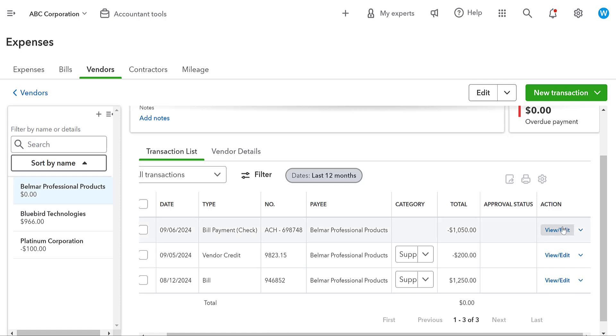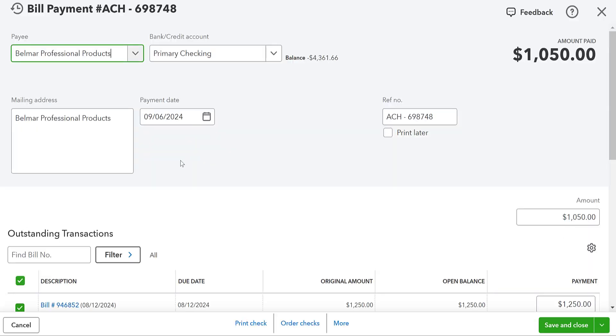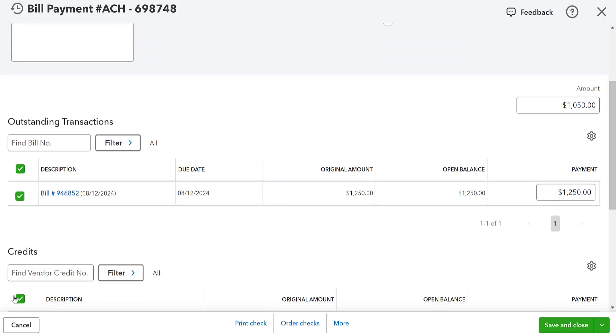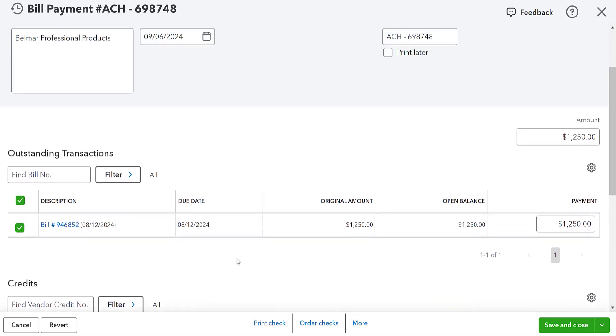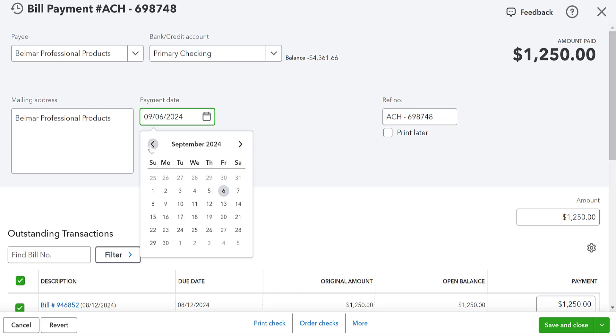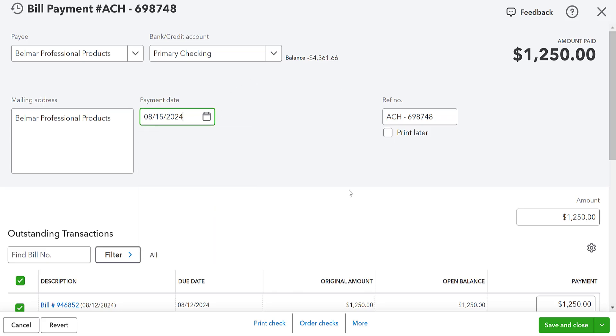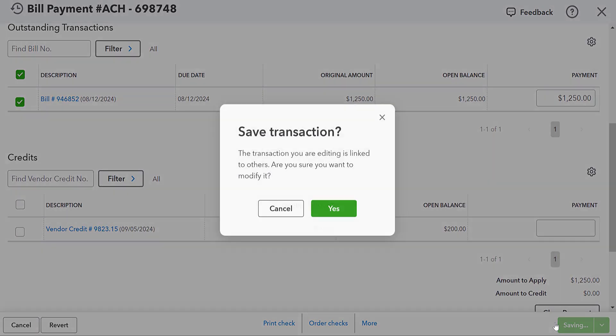Now, we could say we're not going to have this credit. So I'm going to deselect this credit. It's going to have the amount paid at $1,250. Let's say that we paid this on August 15th. Okay. I'm going to save and close.